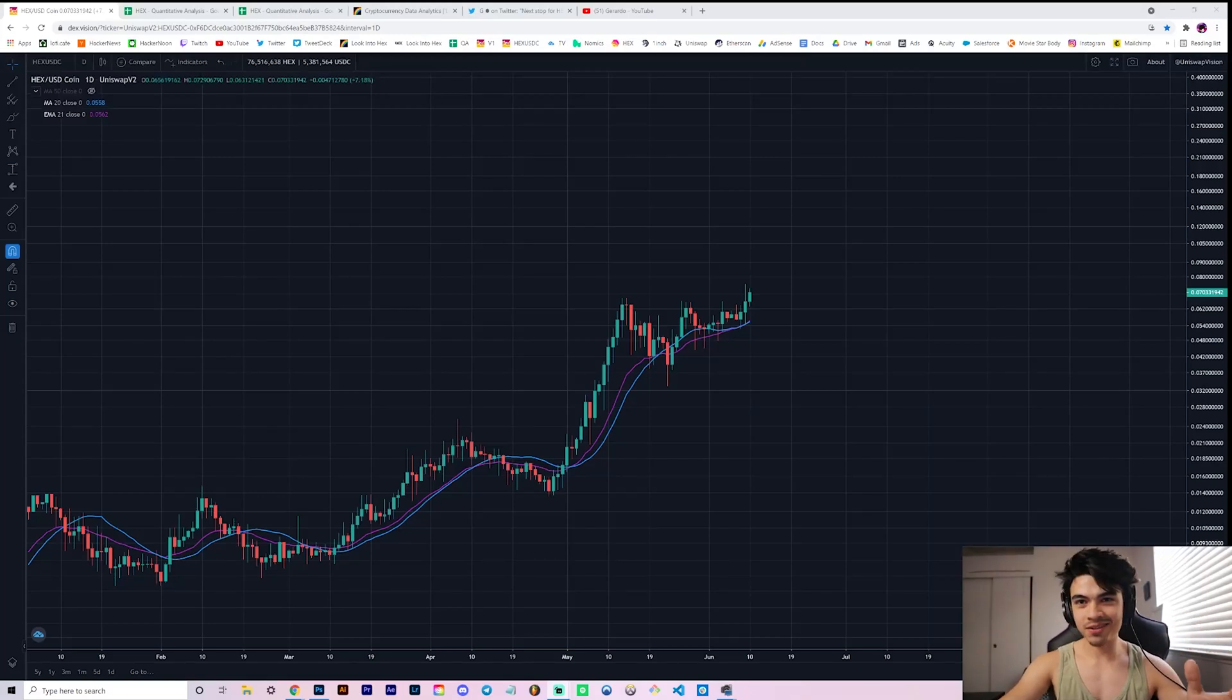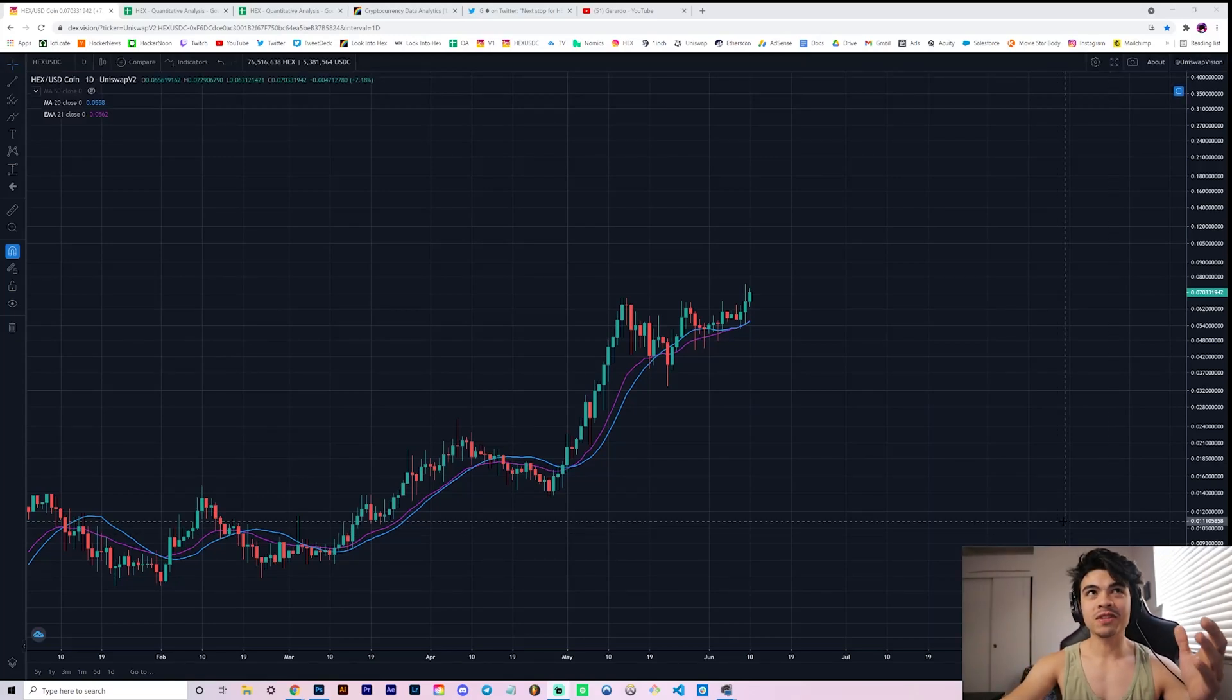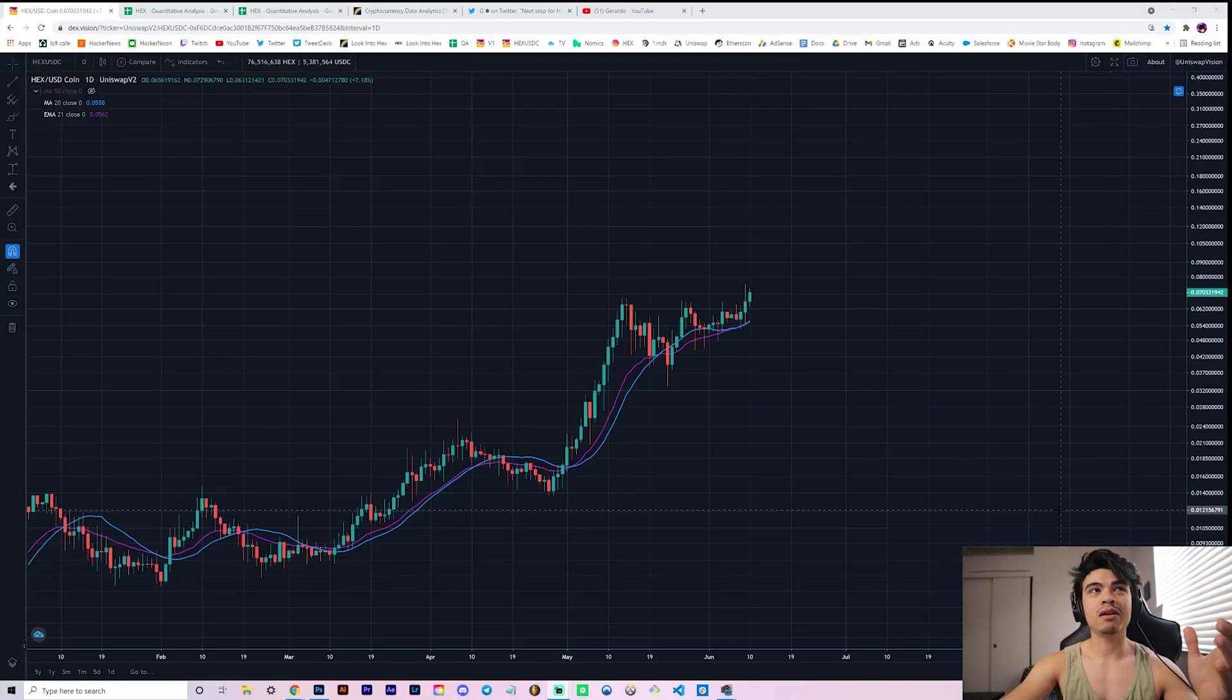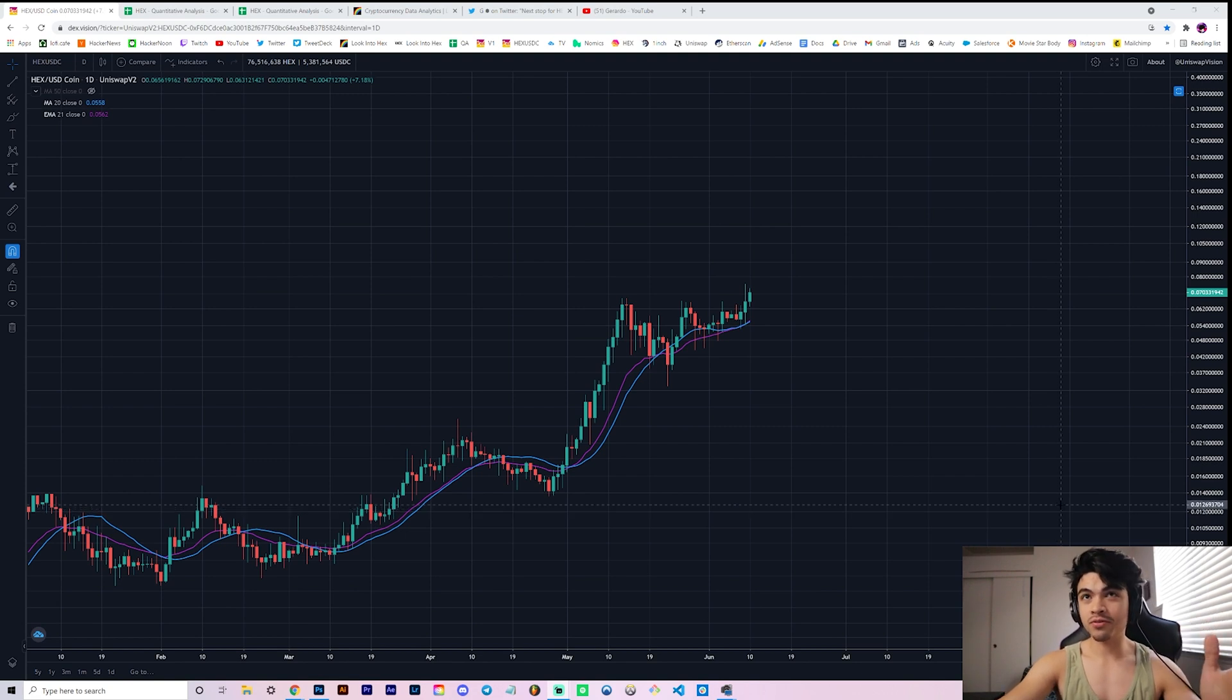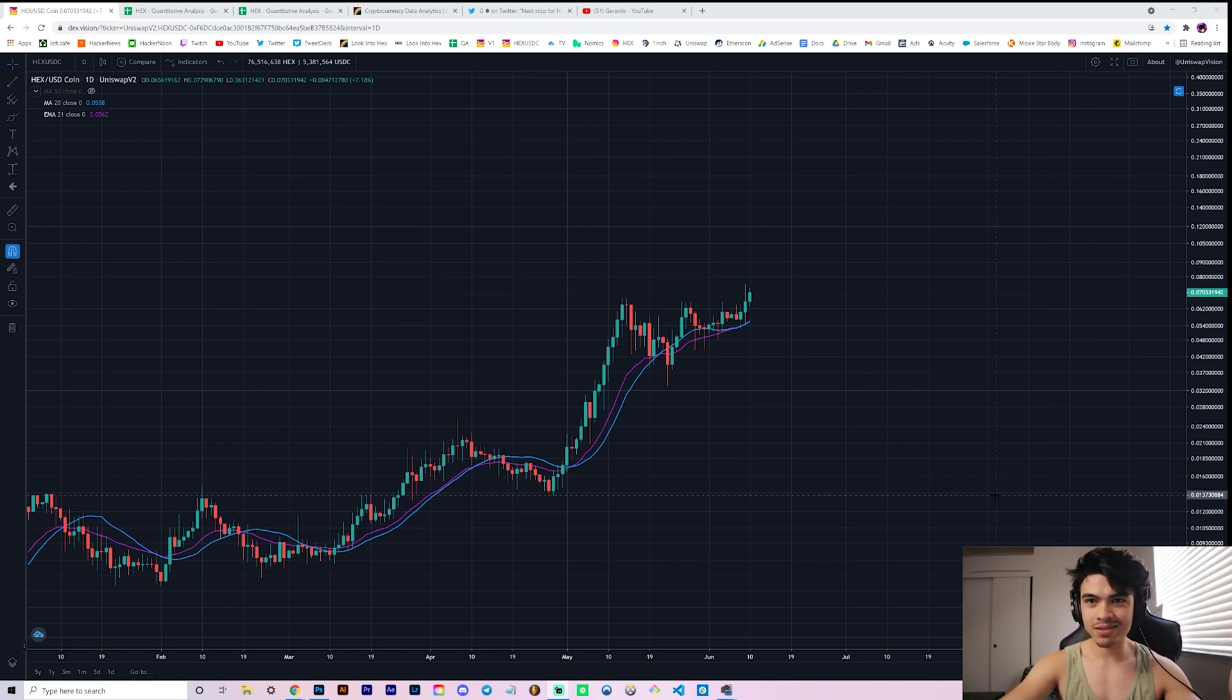Hey everyone, welcome back to the channel. In this video we're going to be covering the hex charts from a variety of angles. First of all, welcome to 7 penny hex.